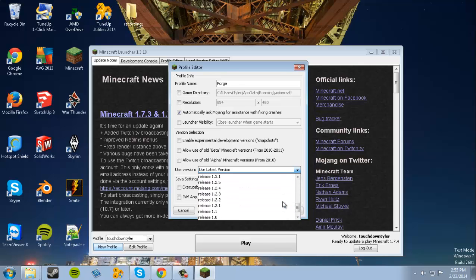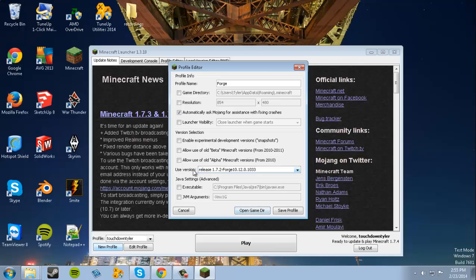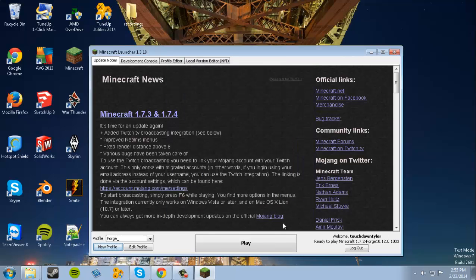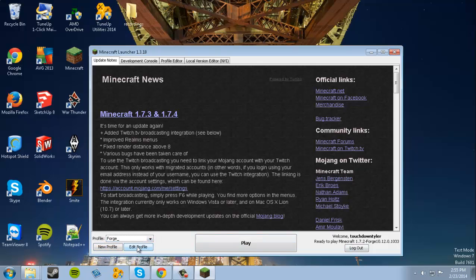We're actually gonna go down and find Forge. Forge is right here. Go under User Version and find Forge, and we're gonna save this profile as it is. Now you should have Profile Forge selected.